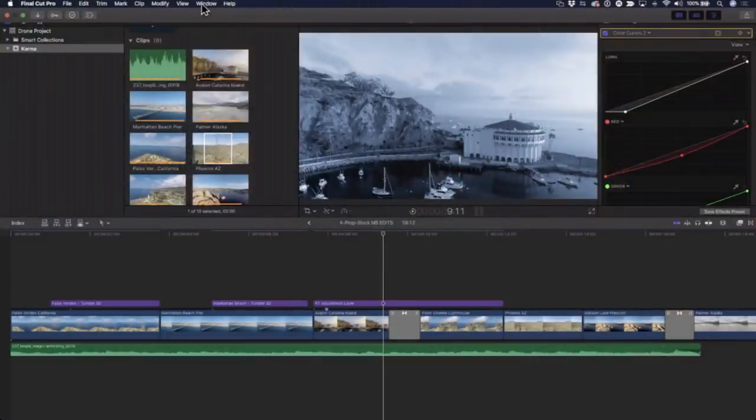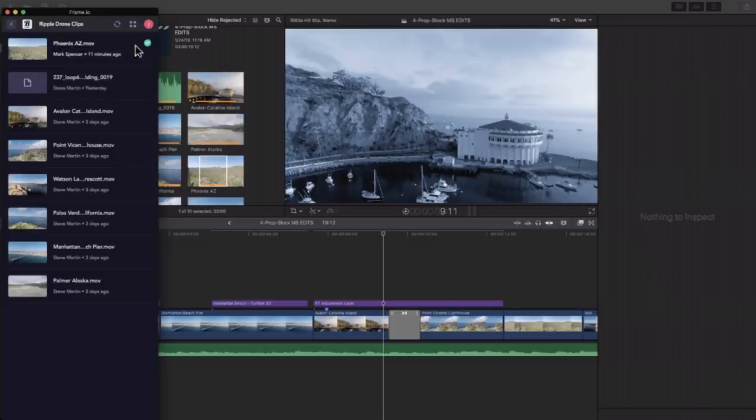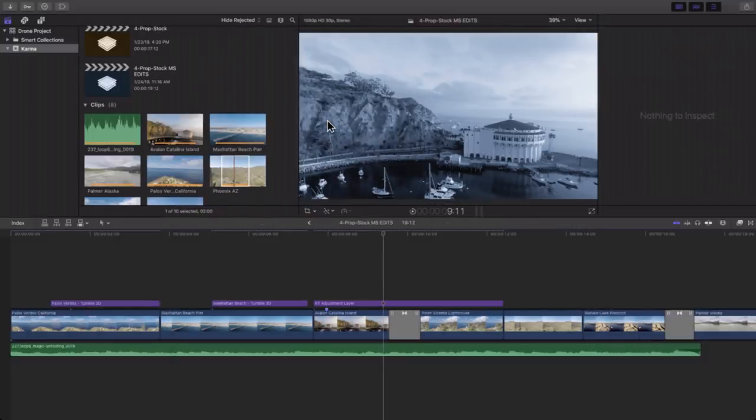One thing you might want to do if you use Frame.io quite a bit is create a custom screen layout for Frame.io. If I go to my workspaces, I have a layout for Frame.io — if I select it, it opens up and puts the Frame.io extension right off to the side exactly where I want it. I've put a link in the description to an article by Peter Wiggins at fcp.co — he has a step-by-step guide on how to do it.